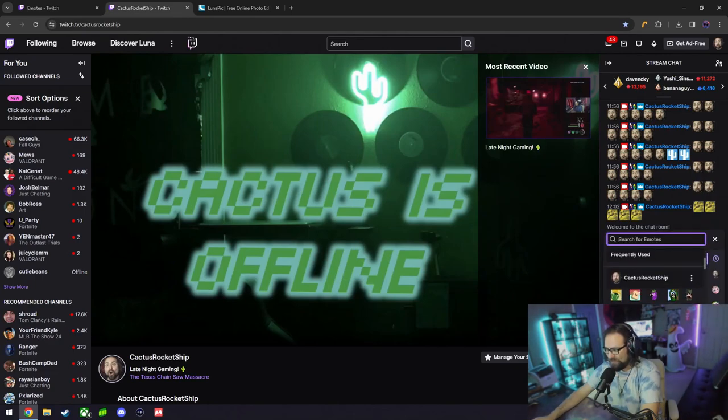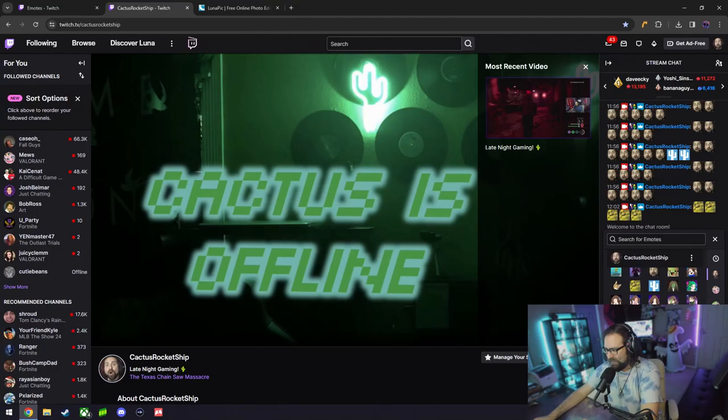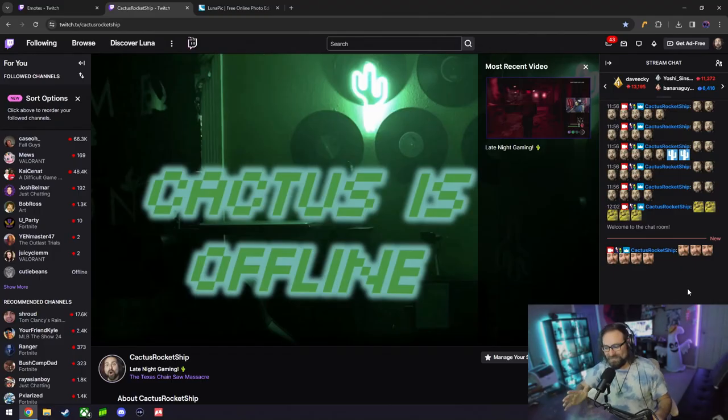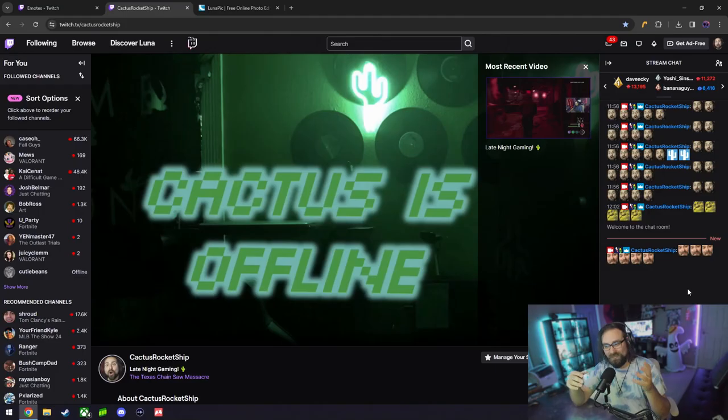Head on over back to Twitch chat to make sure it has been uploaded, and just like that there it is. That's how you create free custom Twitch emotes for your channel. Now I really love doing this personally because it gives me an opportunity to upload pictures of my cat as an emote, pictures of my funny face as an emote.